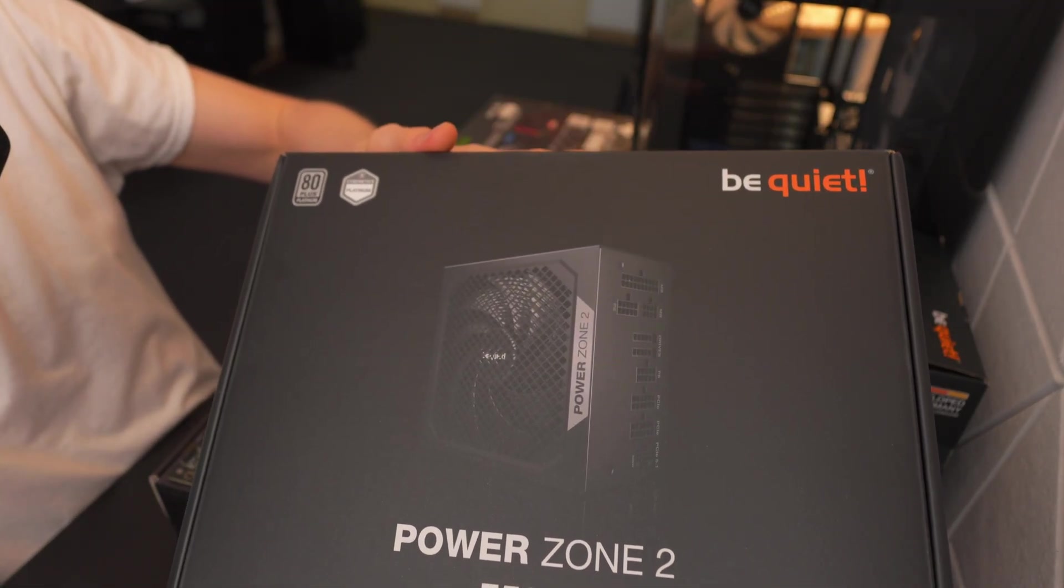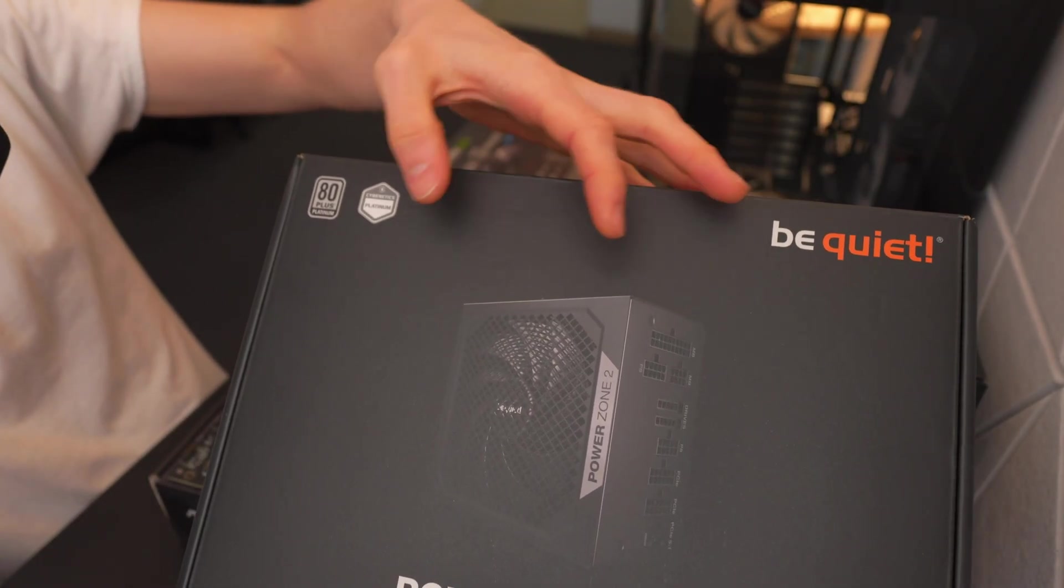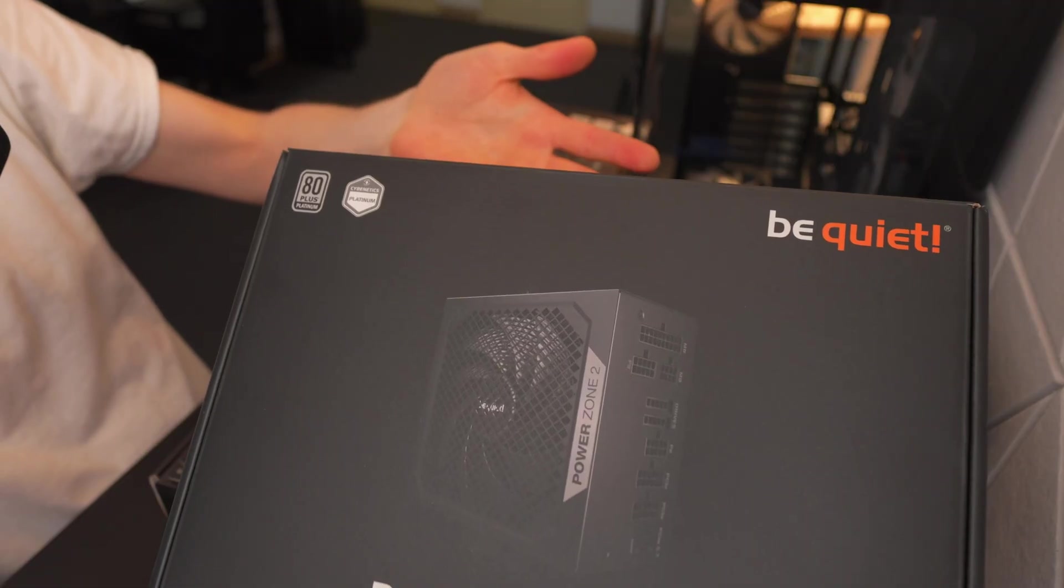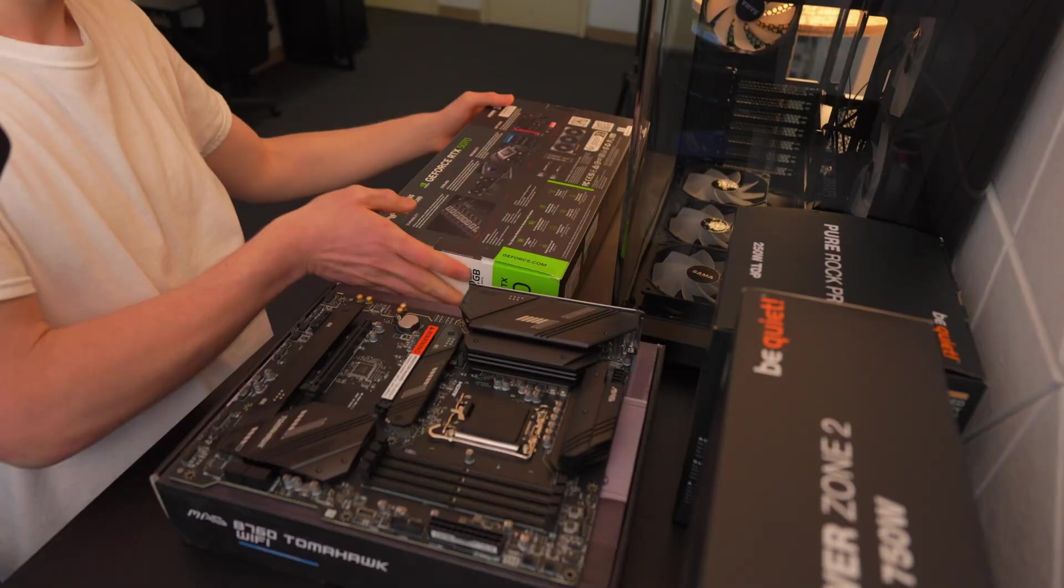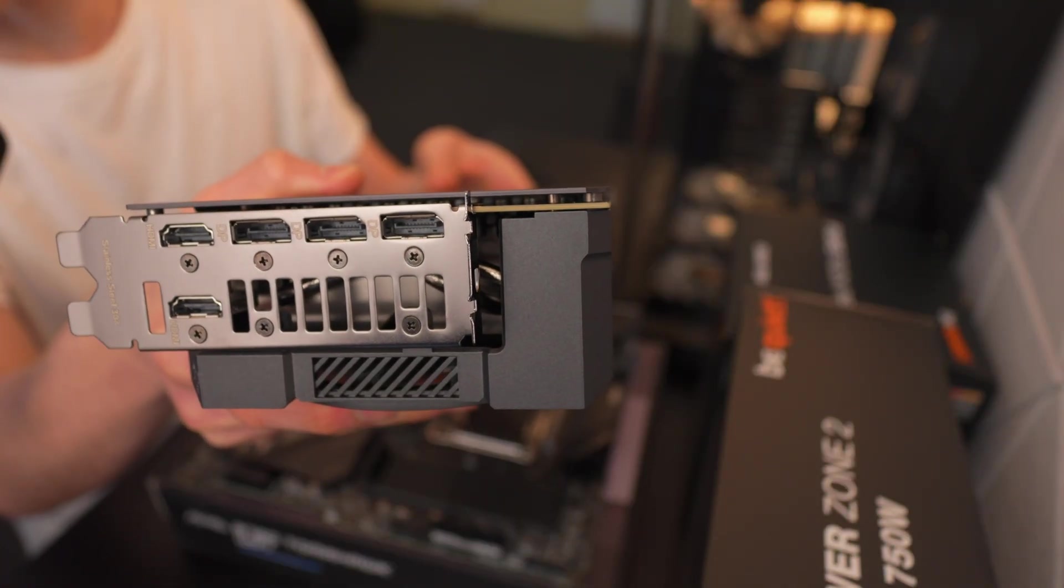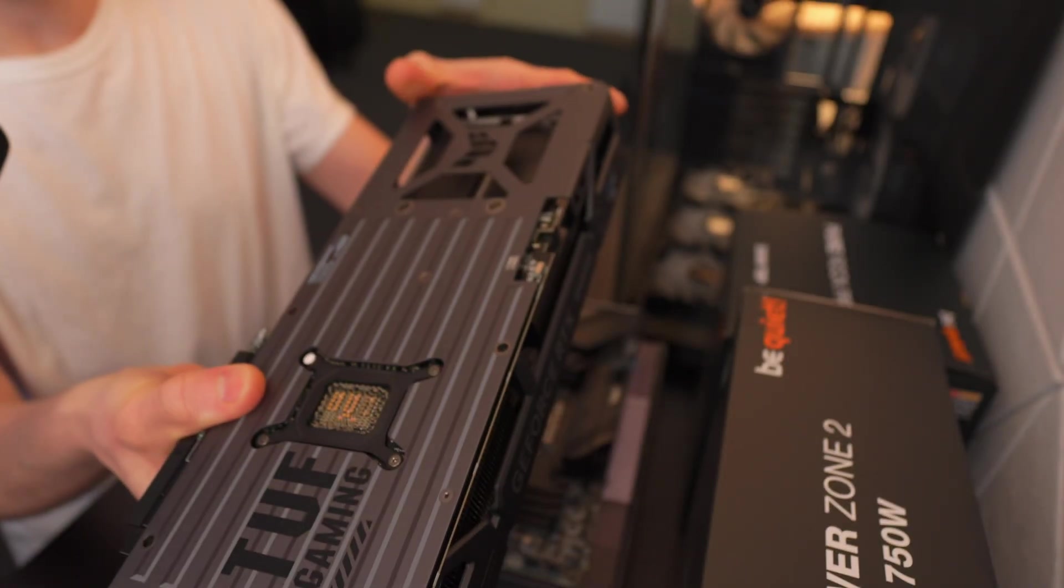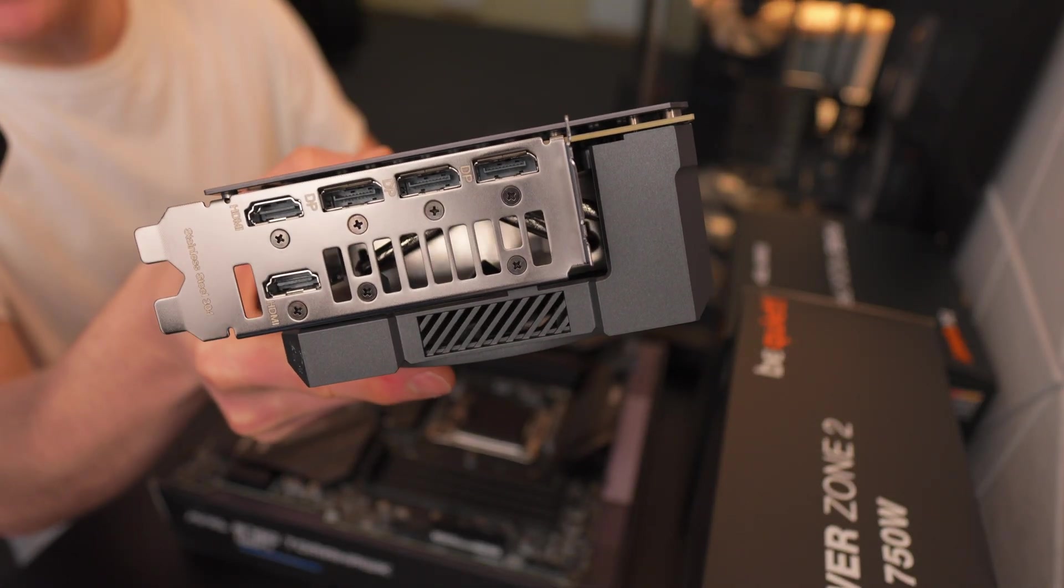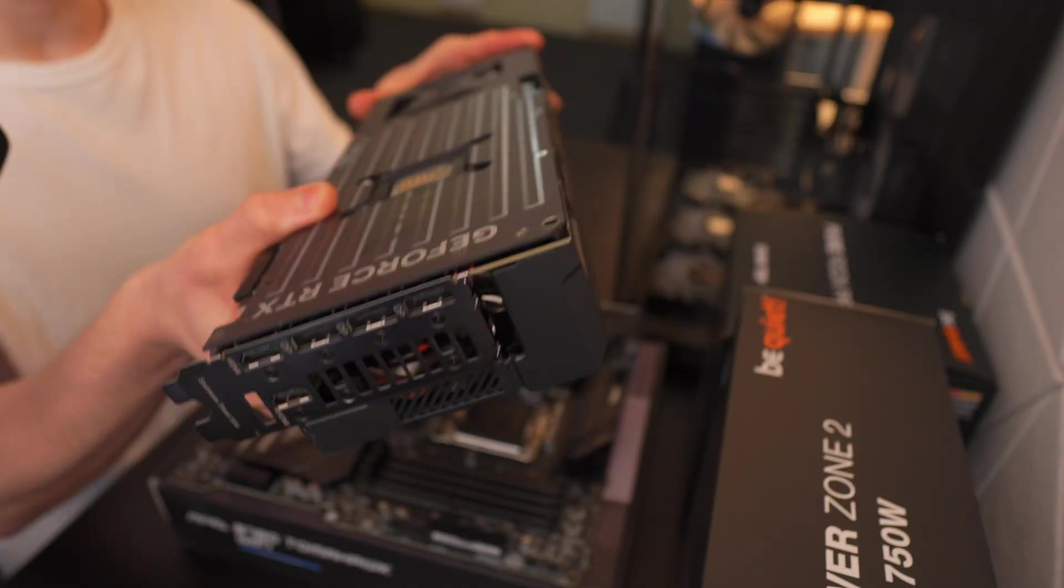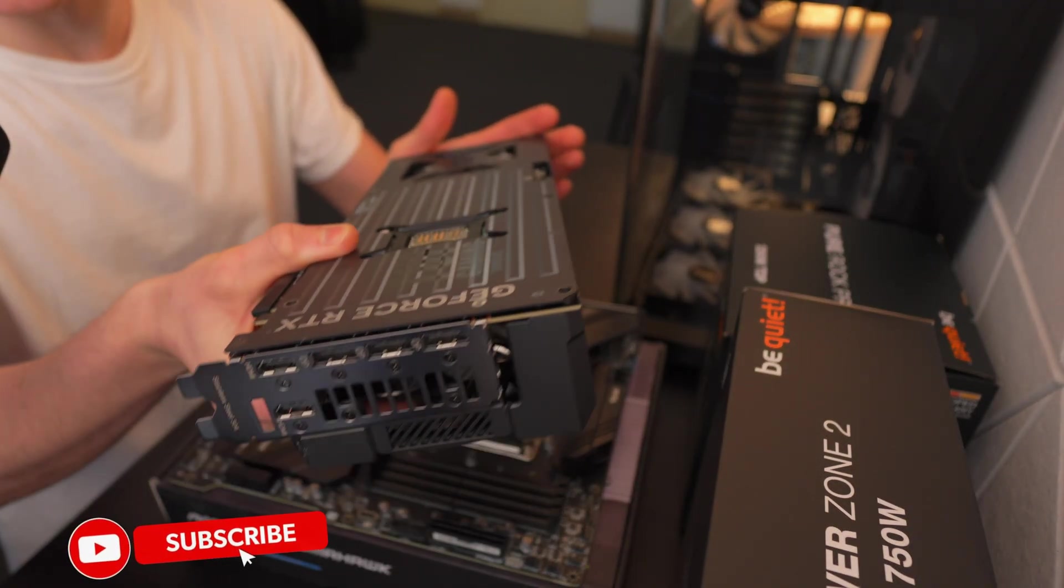This right here is going to be a Power Zone 2 750 watt power supply. I'm going to be going over the graphics card here in a moment, but that's the main reason I got this - it's a 750 watt power supply, going to be perfect for a mid-range computer build. So I'm going to go ahead and go over the graphics card now. We have two HDMI ports plus three DisplayPorts, which is great. That is incredible for a graphics card. I have an RTX 4090 in my computer and I have one HDMI port and three DisplayPorts. Not really a big deal.